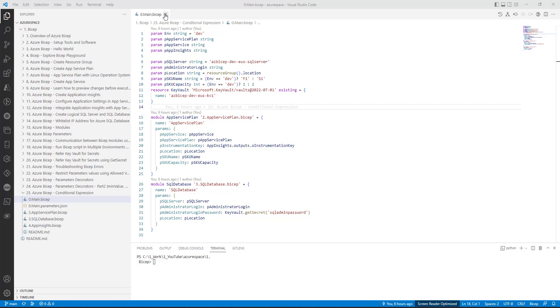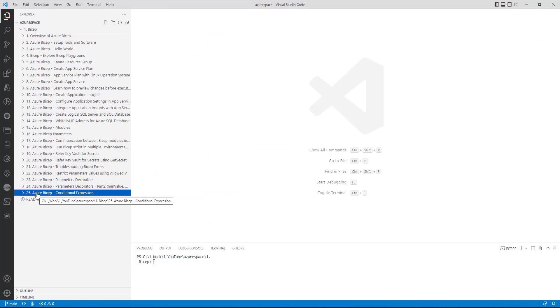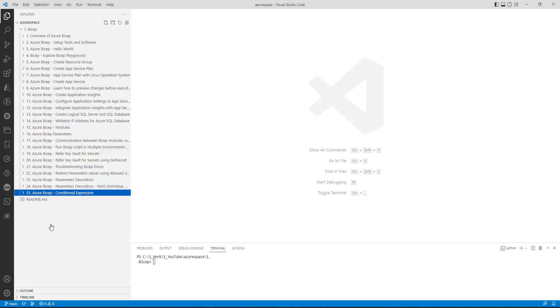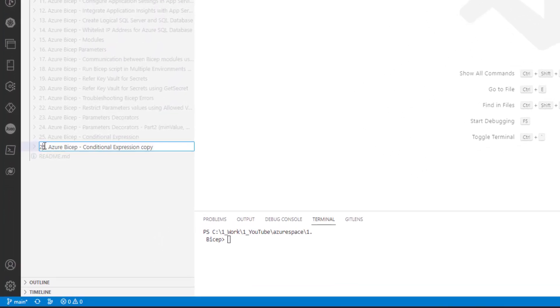Let me create a new folder for today's session. Let me rename it.